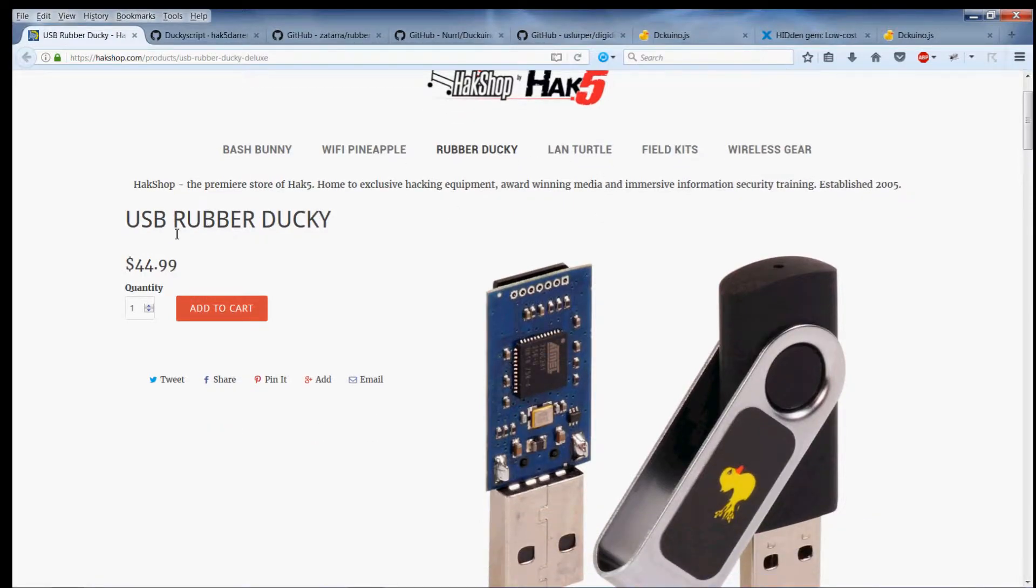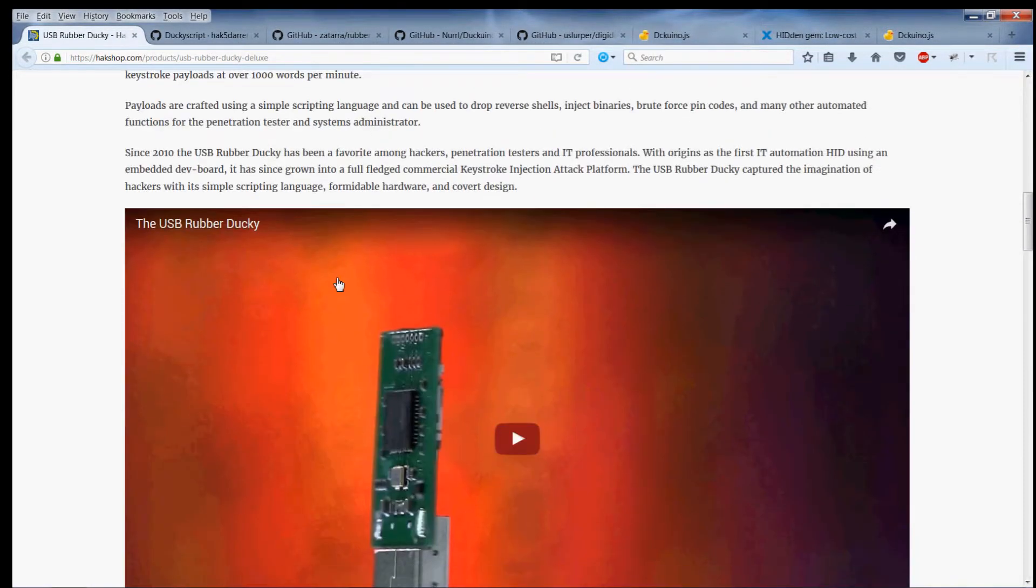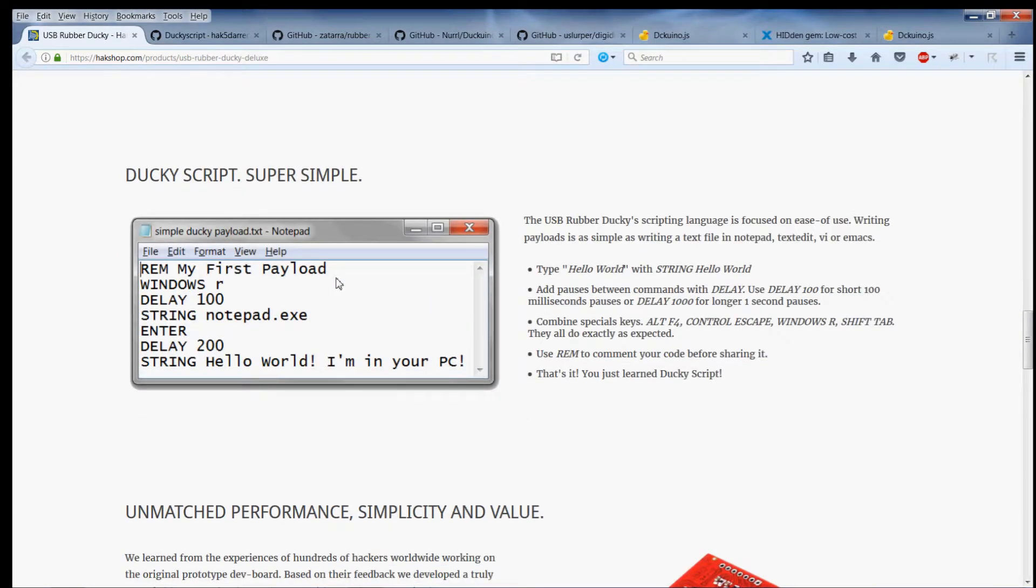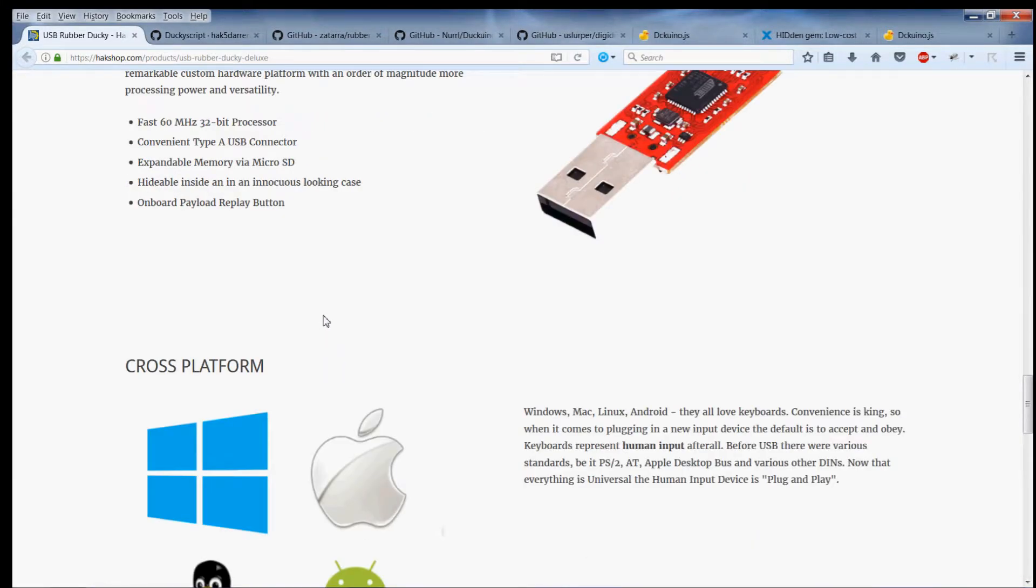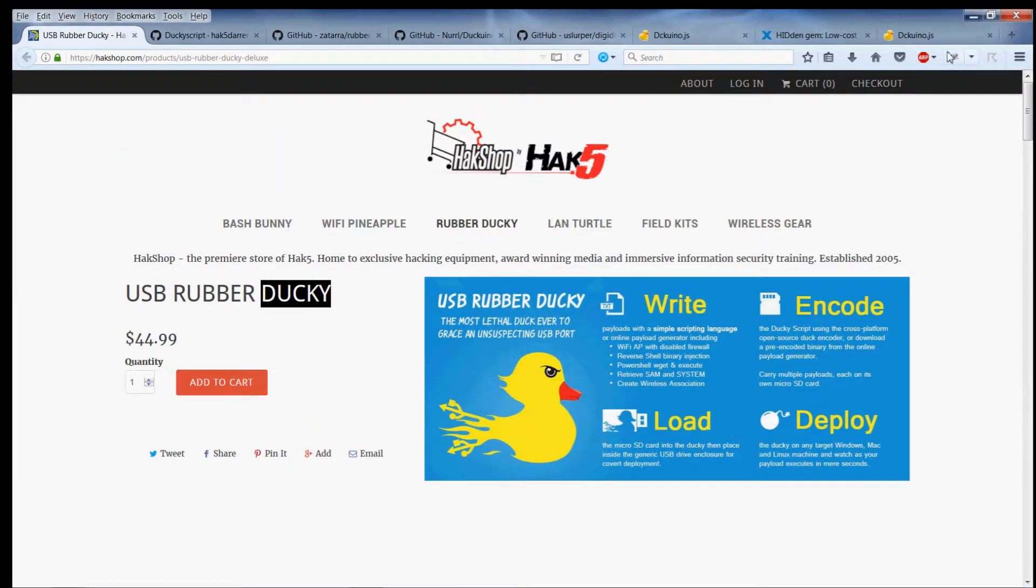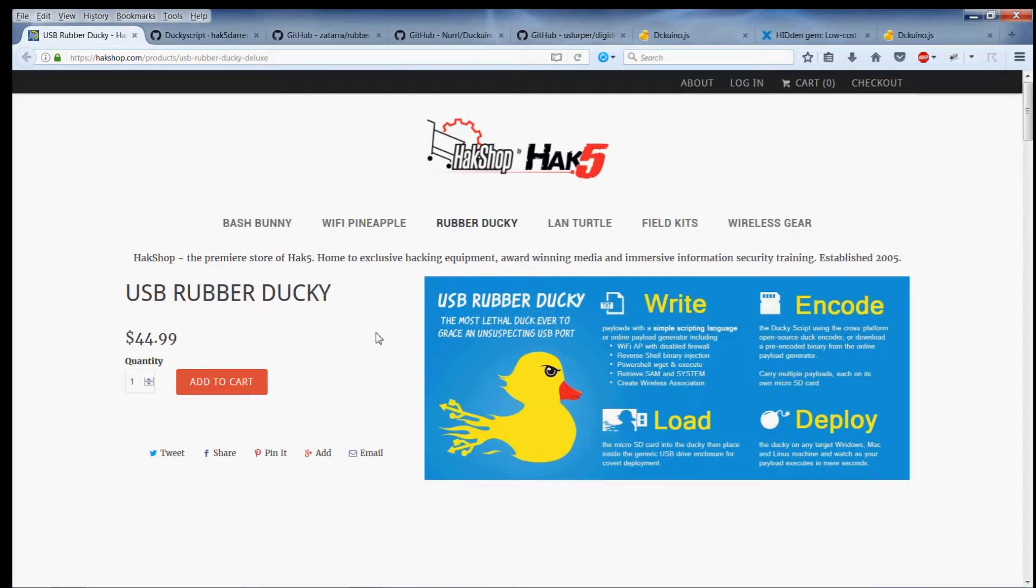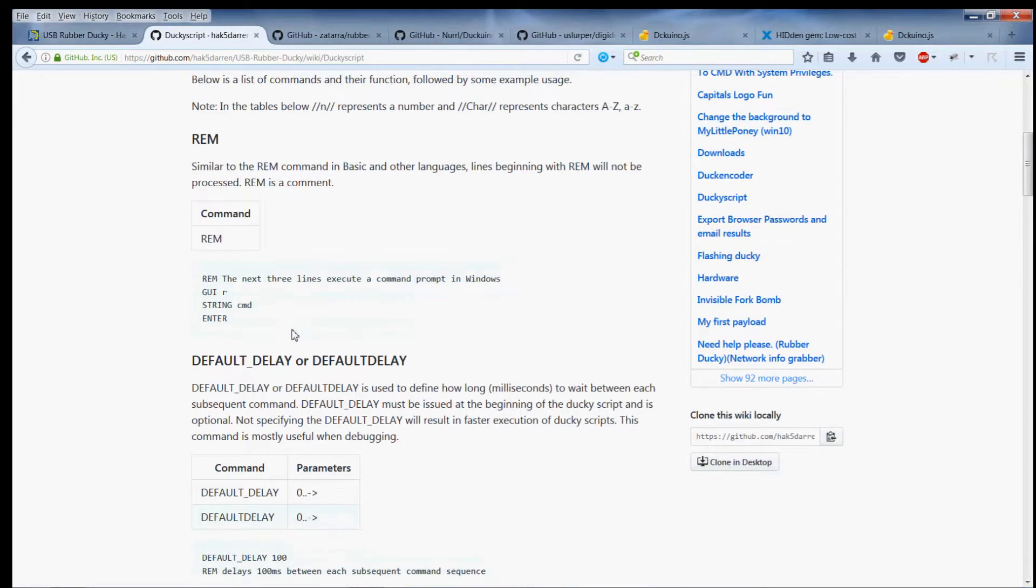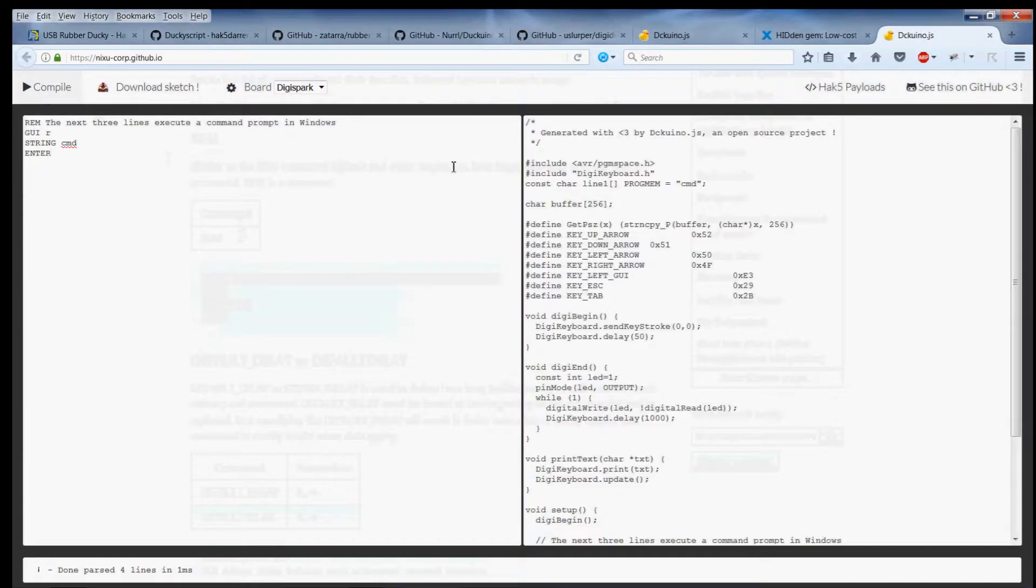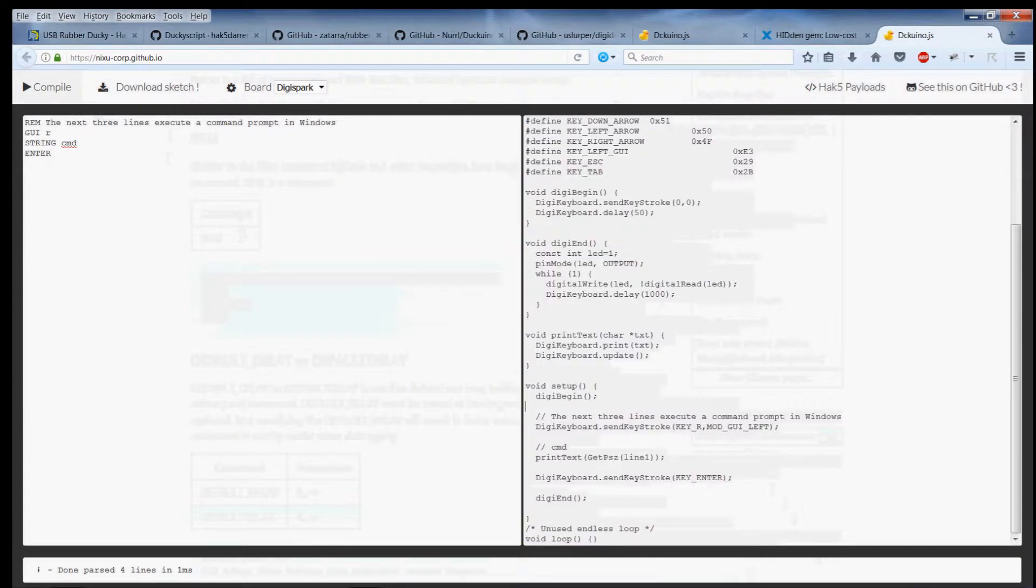It can execute what they call payloads which type things in really quickly. You'll see here my first payload. Basically what this one is doing is it's opening up Notepad and typing in the Notepad. So it presses the Windows key and types in notepad.exe. Basically people created converters so that they could do that with the DigiSpark. The Rubber Ducky has its own language called Ducky Script which can be easily converted. This is an example, you can easily convert that into DigiSpark code and that will run through the Arduino.